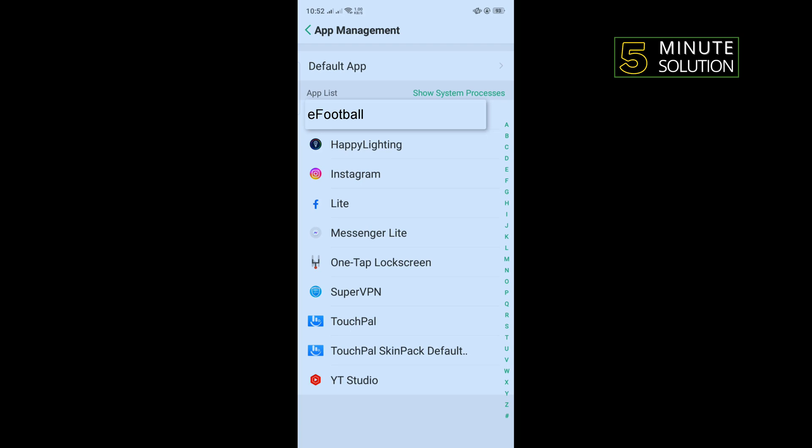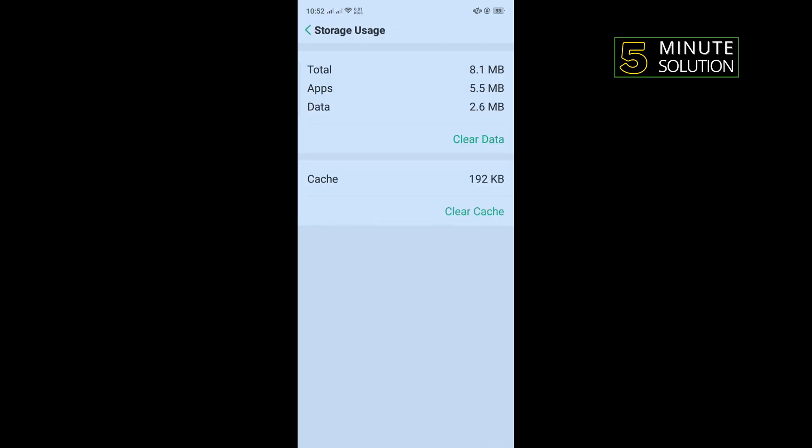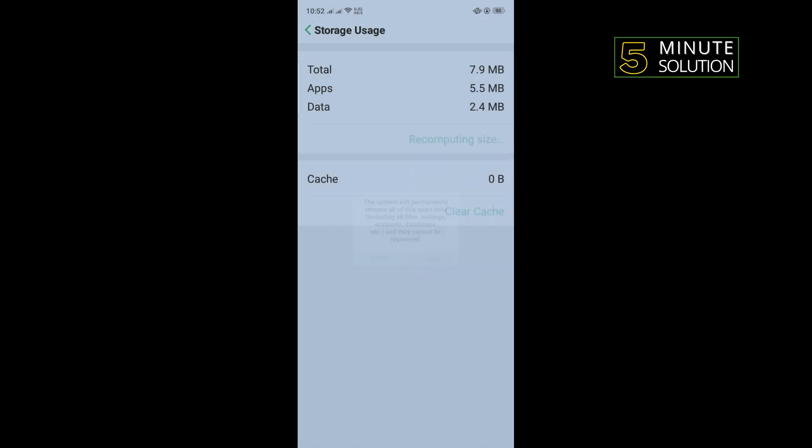Tap on storage usage, tap on clear cache and tap on clear data, tap on clear, and now open your eFootball app and check if the problem is fixed or not.